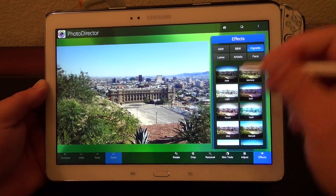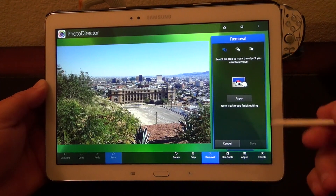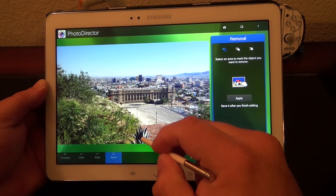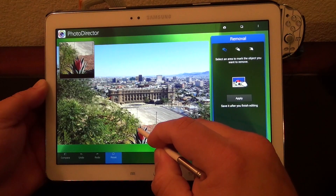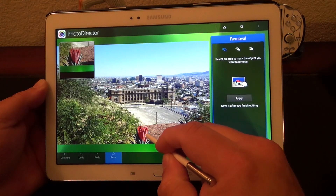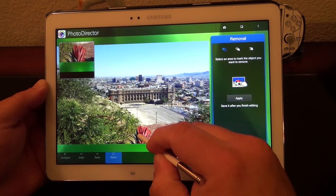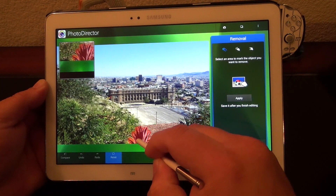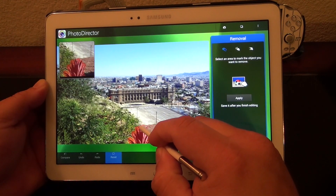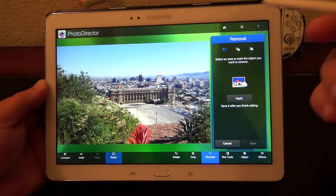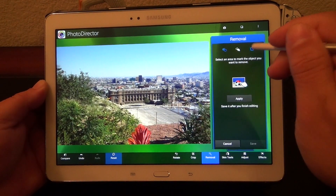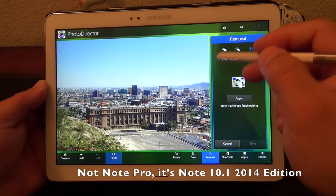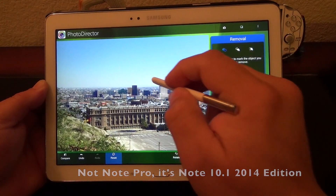It has a couple of cool features too. For example, the removal tool is very cool — I like it very much. Here I could go ahead and just paint something right here, anything that you want to remove. I could select it with my S Pen. Of course it works with fingers too — I'm using my S Pen because my tablet is the Note Pro. And here I could go ahead and select.